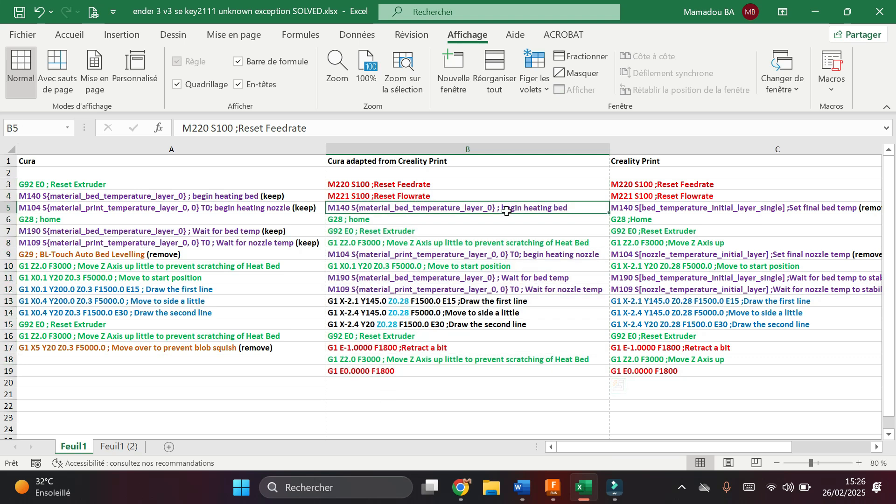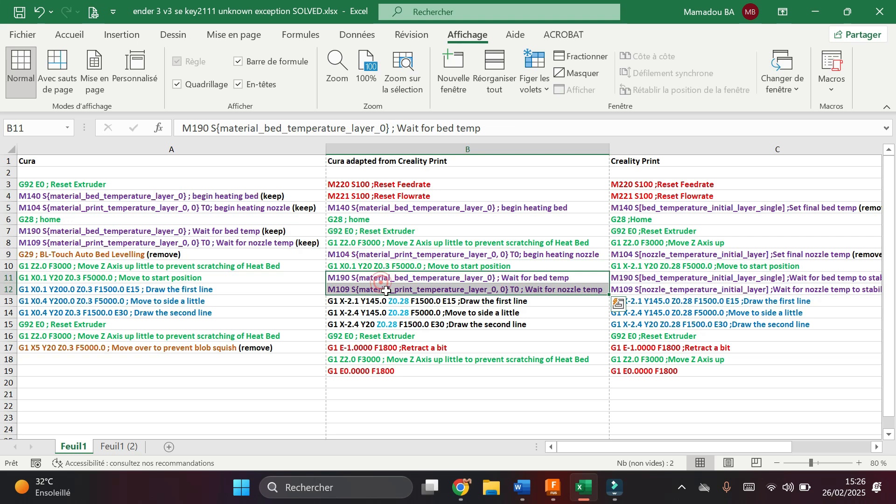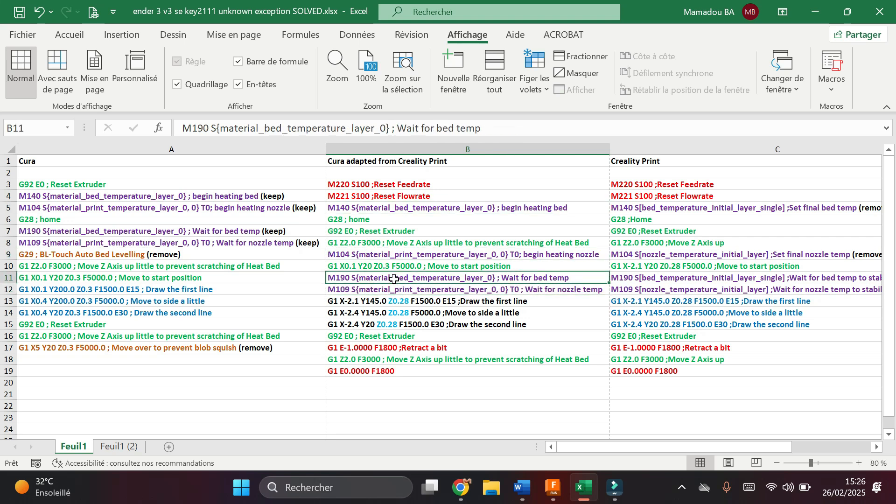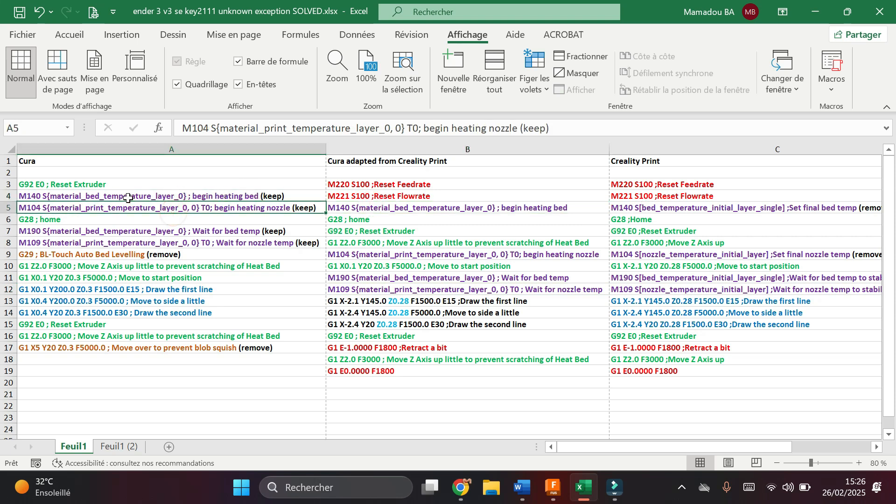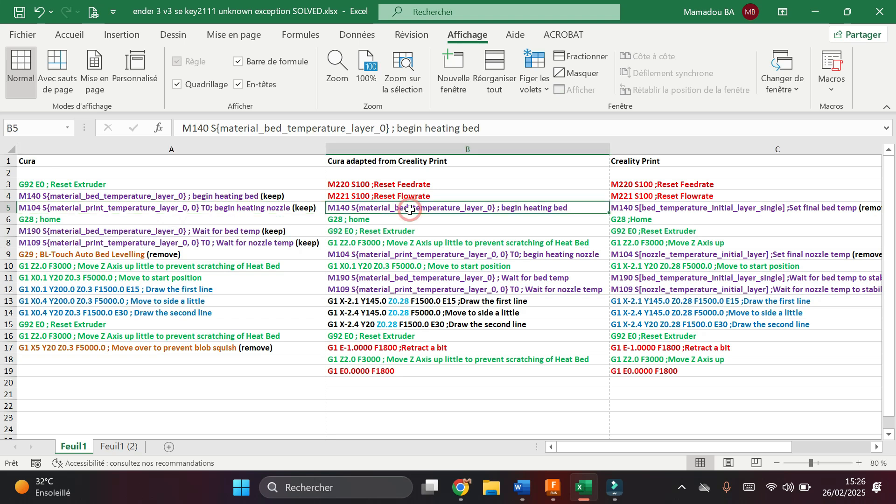Then I decided to change these lines for the temperature of the nozzle and the bed. Instead, I removed those that came from Creality Print and I copied those I found in Cura slicer. I replaced them with those I found in the Cura slicer. I sliced again a test file and when I launched the print, I noted that it was working.